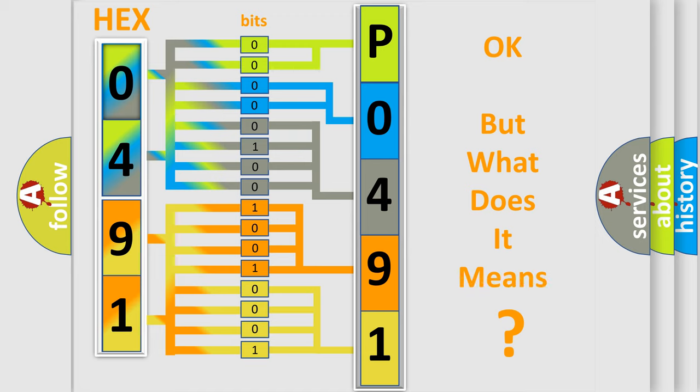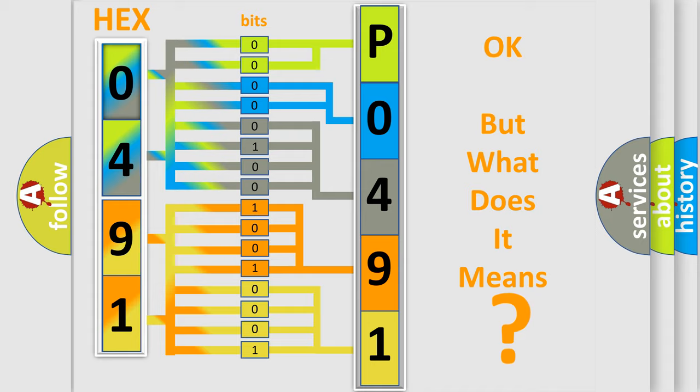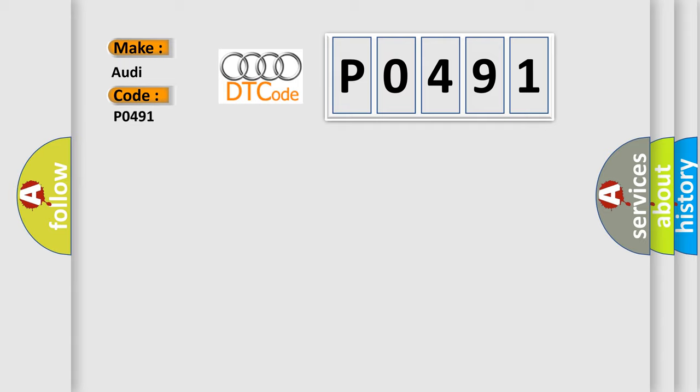We now know in what way the diagnostic tool translates the received information into a more comprehensible format. The number itself does not make sense to us if we cannot assign information about it to what it actually expresses. So, what does the Diagnostic Trouble Code P0491 interpret specifically for Audi car manufacturers?